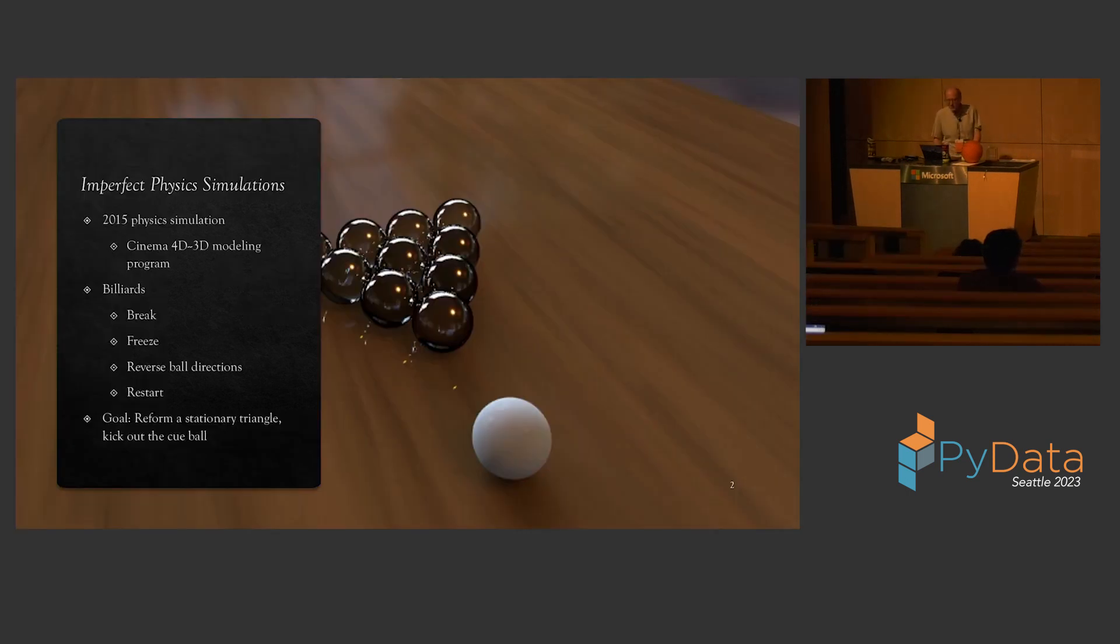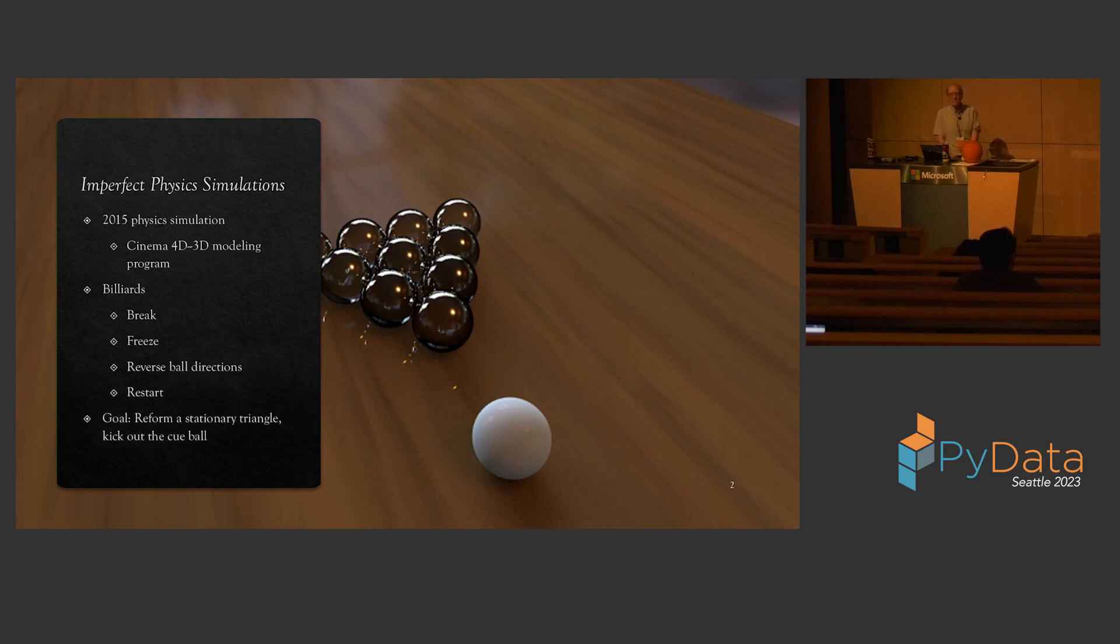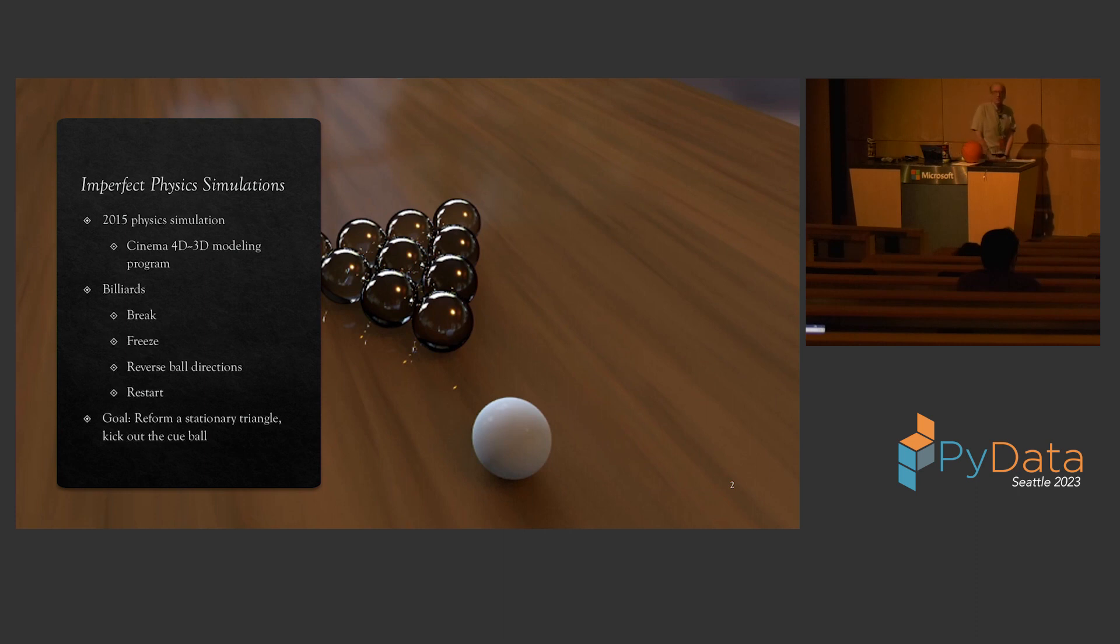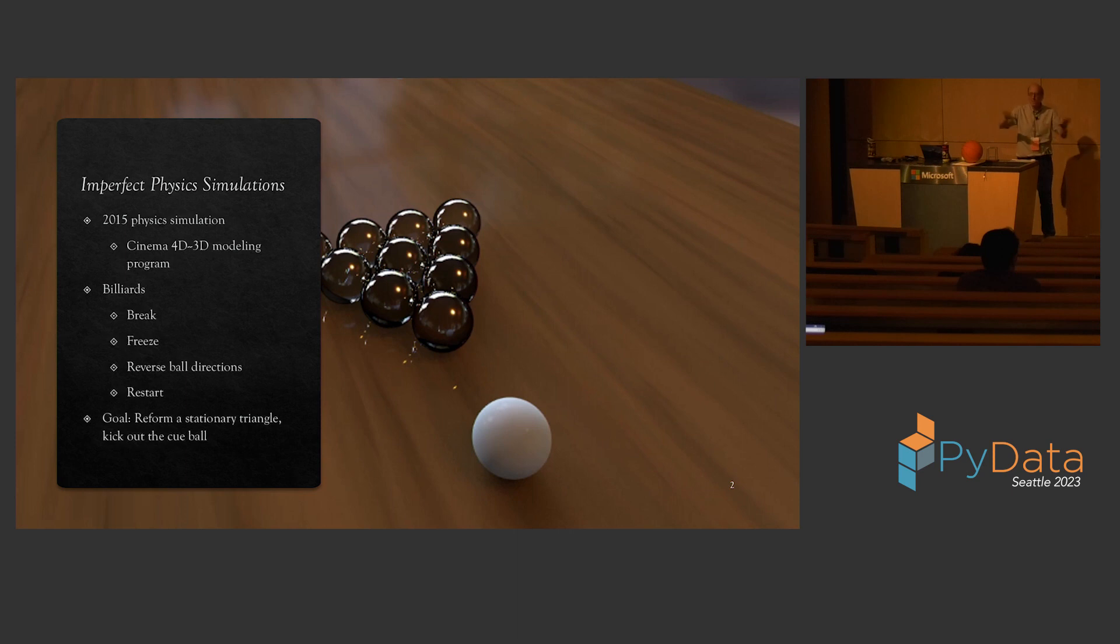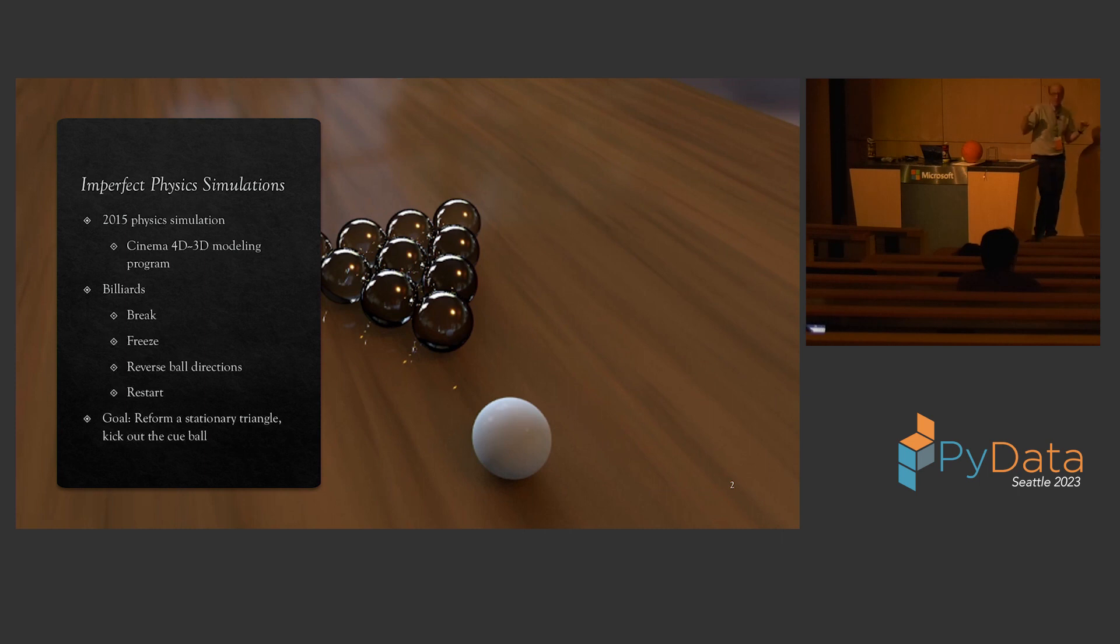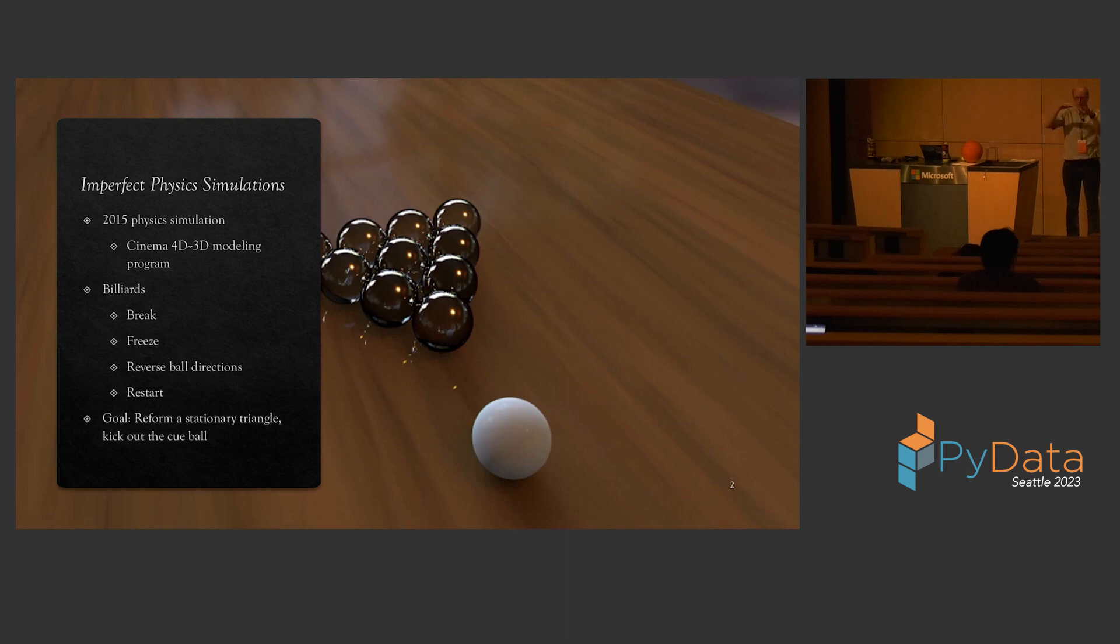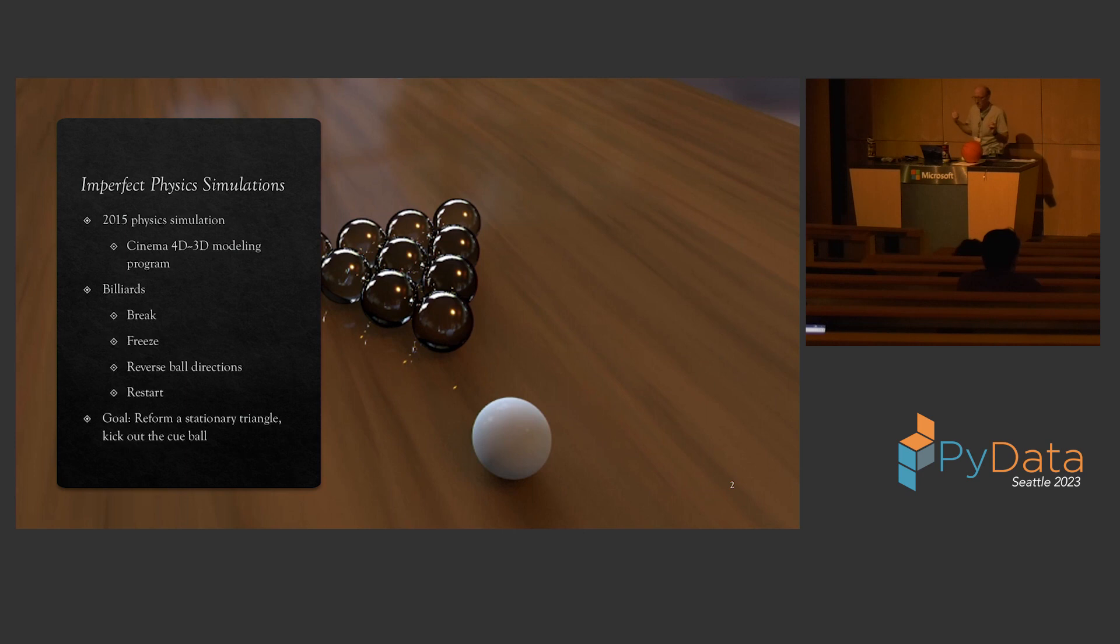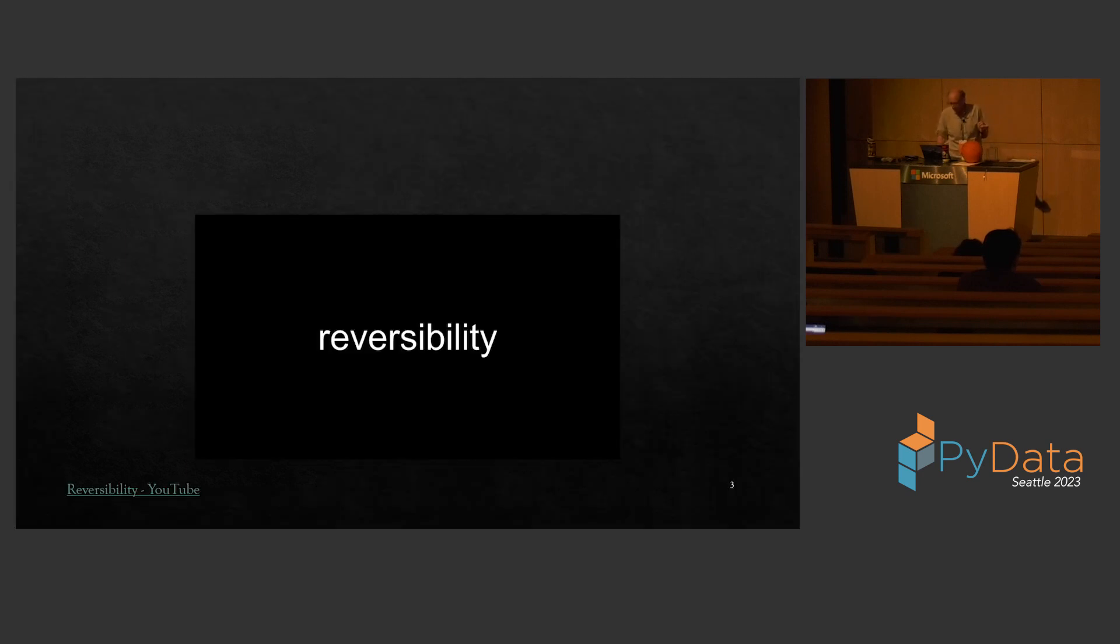So this all starts in 2015. Just generally interested in physics, I thought I'd do a project using the Cinema 4D modeling engine, 3D modeling engine. I wanted to do billiards and the idea was the cue ball would hit the object balls, they'd separate, and then using what I think was a little Python script within Cinema 4D, I would reverse the direction of the balls, they would come together, reform the triangle and shoot out the cue ball. And if physics is reversible, which I thought it was, then I hoped that the object balls would just form a stationary triangle and the cue ball would come out at exactly the same speed that it went in.